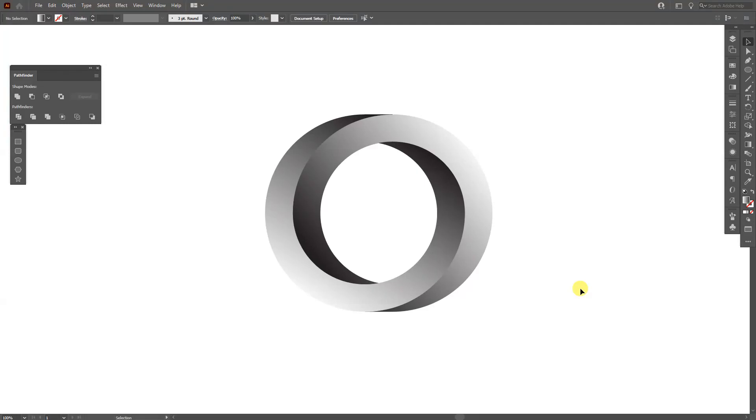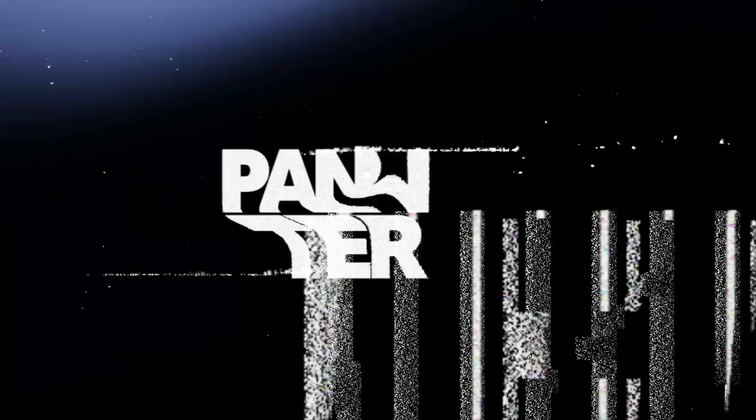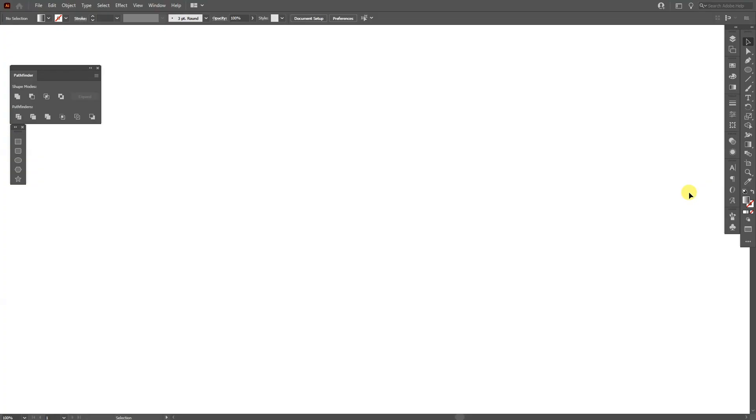Hey what is going on, this is Rob from Panther. Today I'm going to show you how to create this impossible circle in Illustrator. First thing, make sure that you're on the stroke. Right now I'm on the fill.